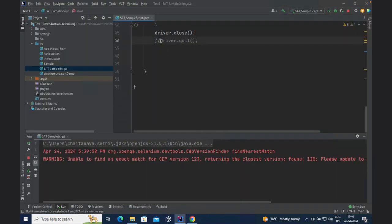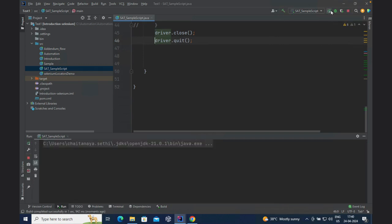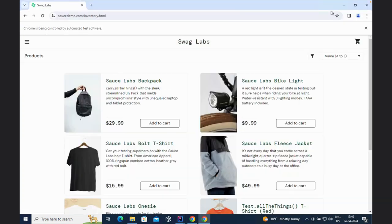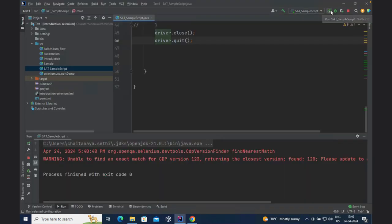In summary: driver.close will not end the session — it will only close the current window, as demonstrated. It closed the Source Demo home page but kept Twitter open. Whereas driver.quit closes the entire session. Running it again with driver.quit: it opened the page and now you do not see any red button and no browser is open. So driver.close closes only the current/active window, while driver.quit closes all open windows and quits the entire session.